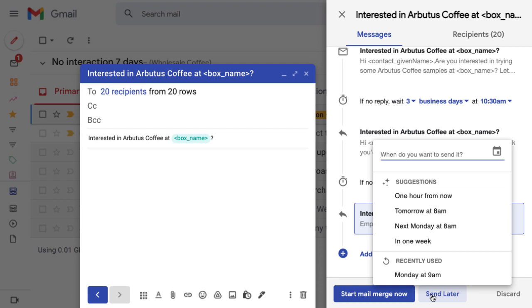In the next lesson, we'll see how our mail merges are performing and learn how to manage existing mail merges.